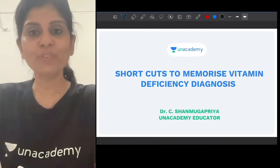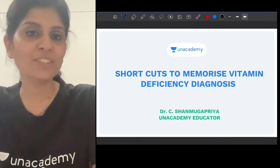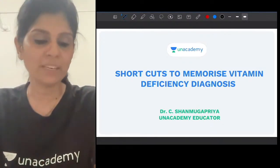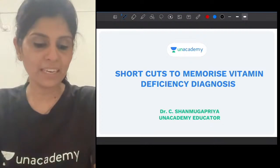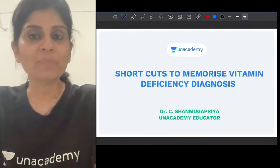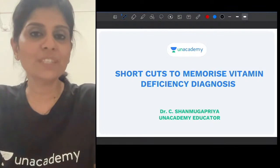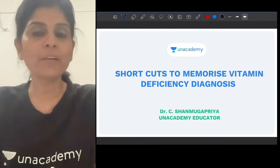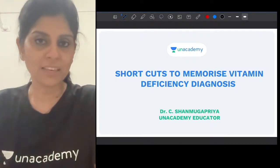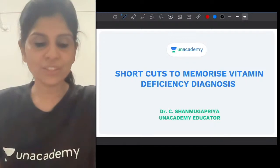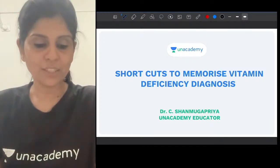Good evening all of you. If you are joining my session for the first time, this is Dr. Shambha Priya. I am an academy educator for biochemistry and I am working as professor and head of the department of biochemistry at Gondman Thutukudi Medical College. This session is on shortcuts.